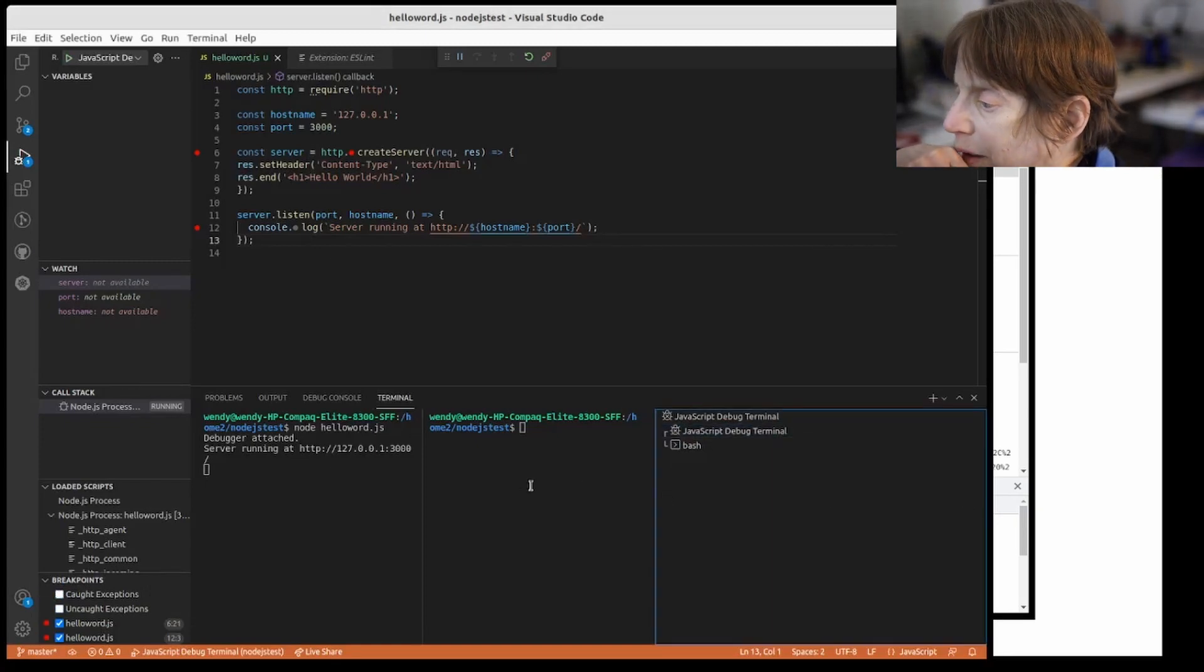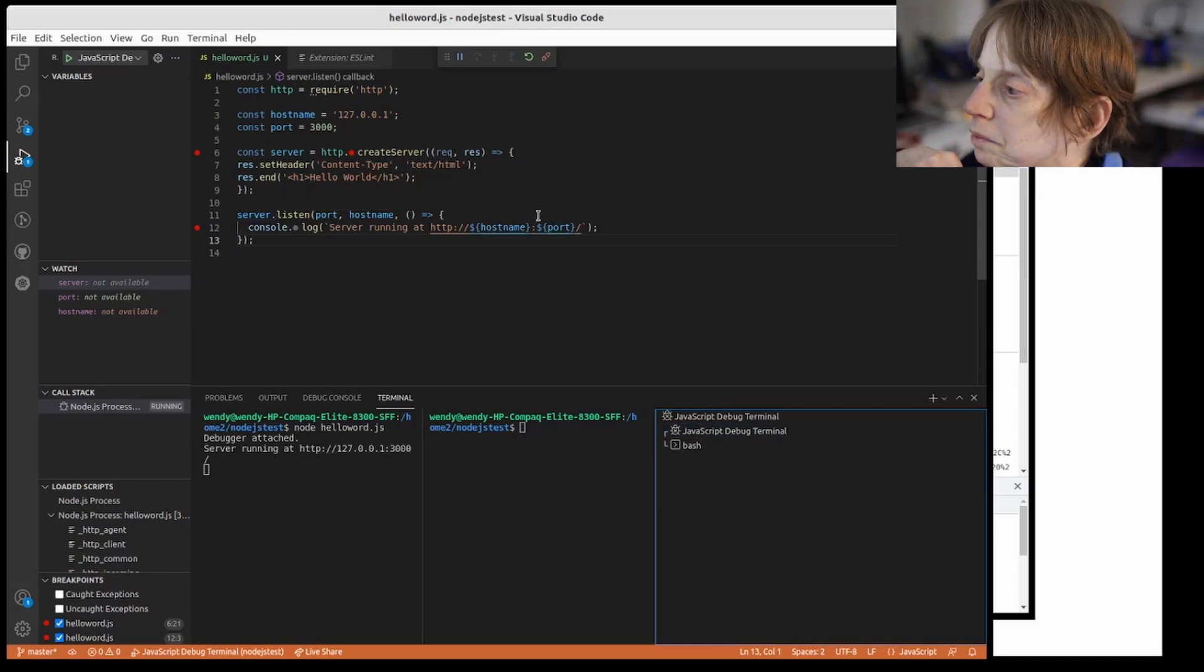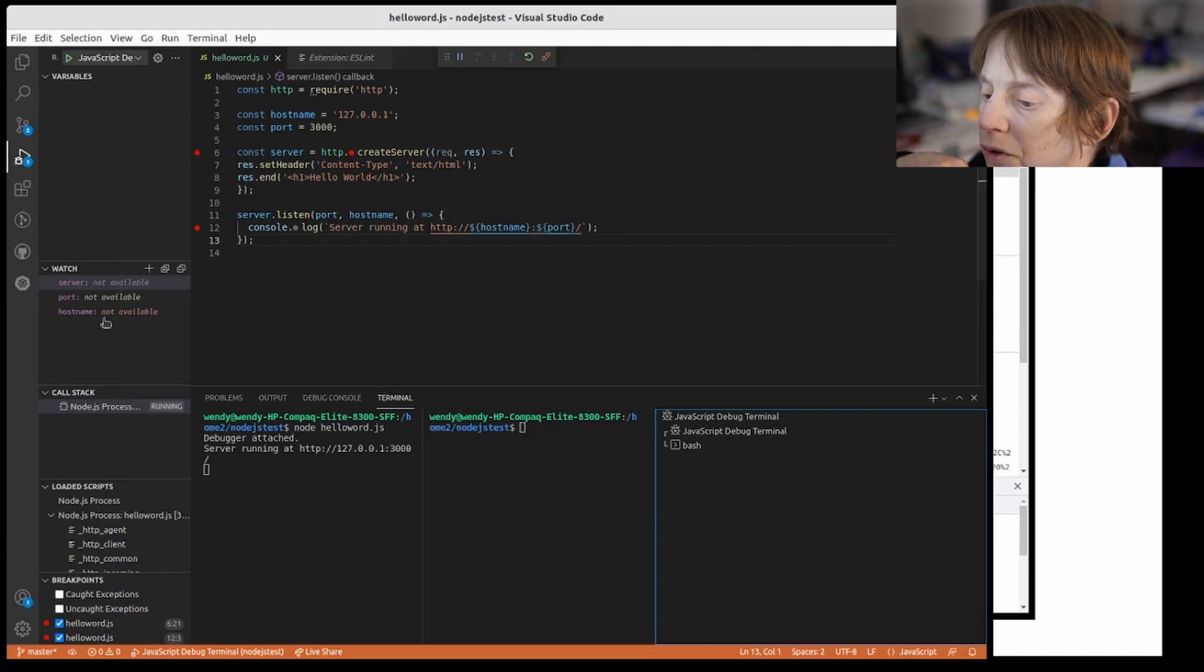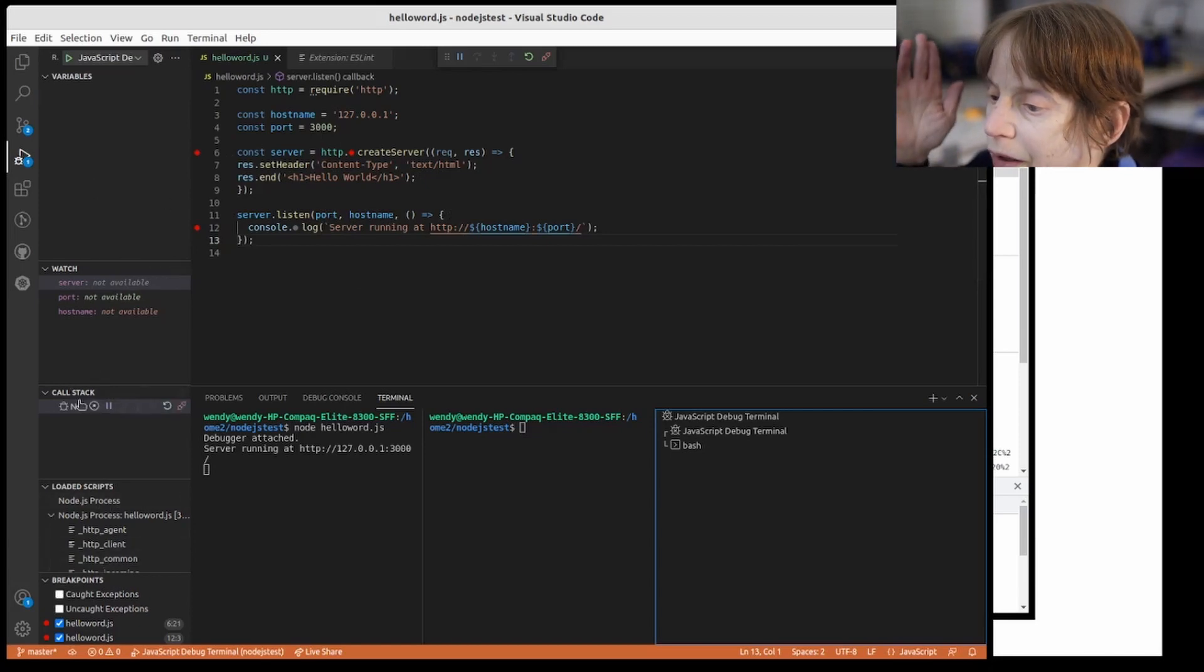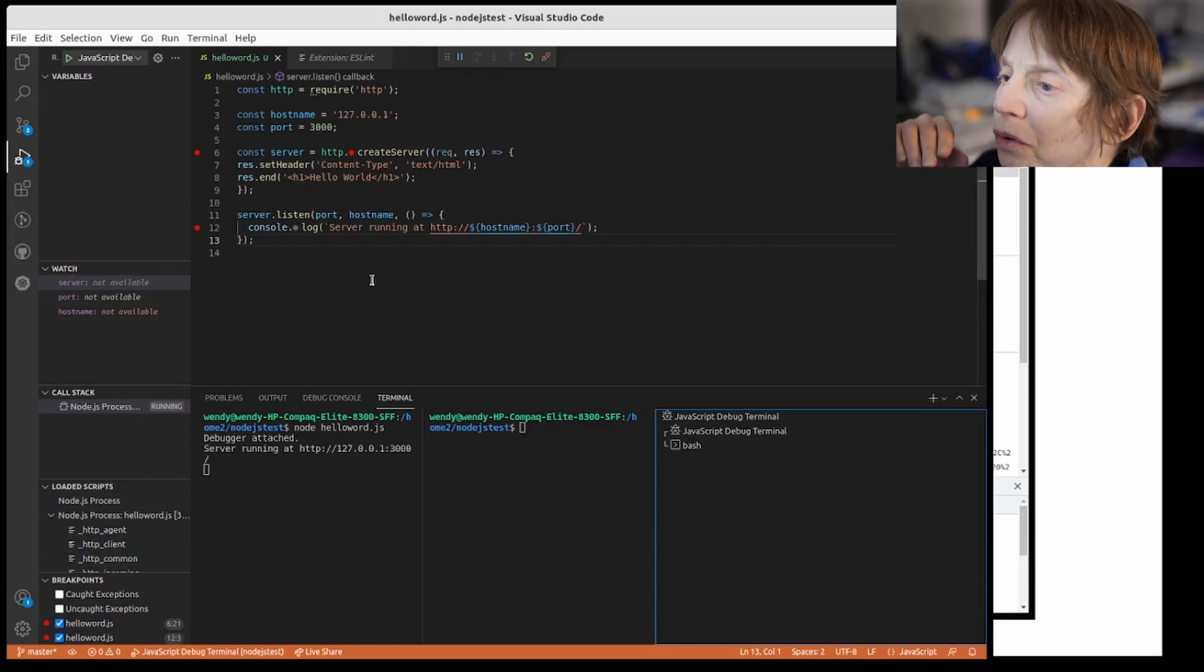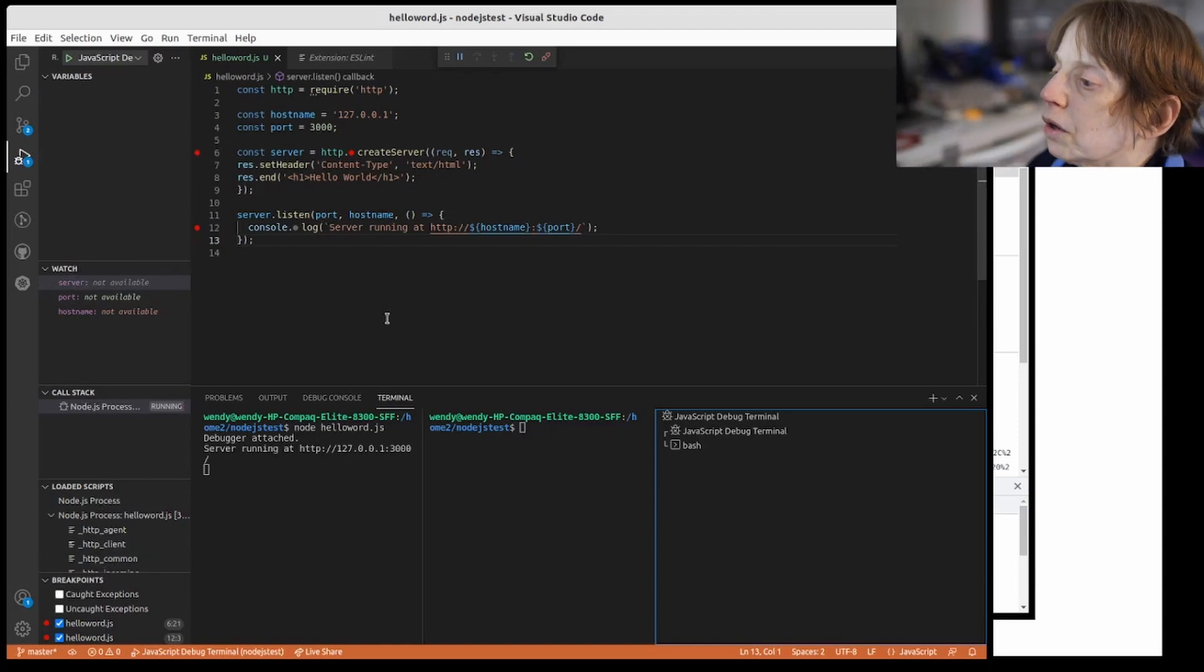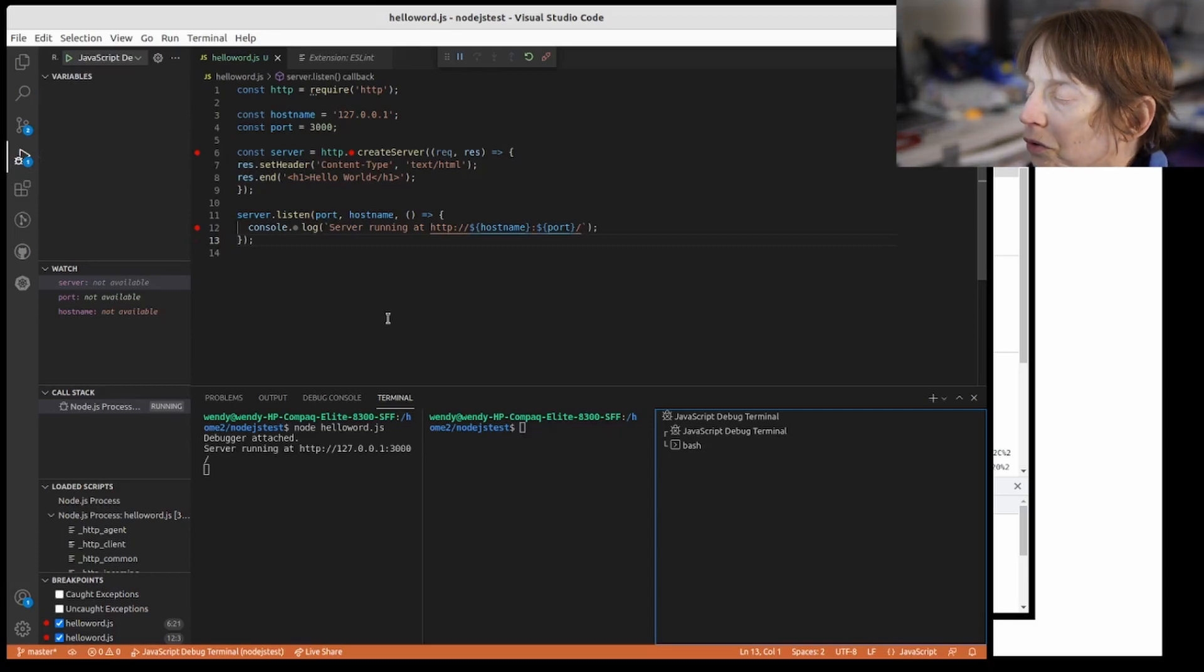And so this will let you do whatever you need to do debugging-wise. It's a normal debugger, got your stack, your watch, your local variables and so on. So this is what we can use and what we're going to use in terms of our IDE.